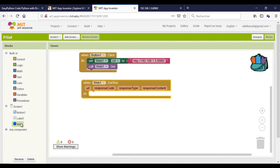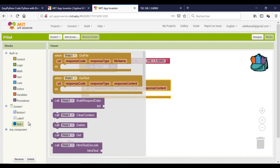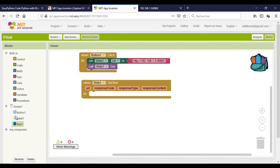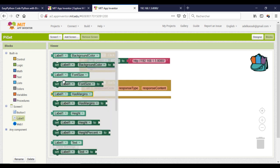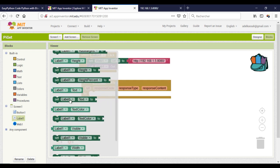This block will handle the response. The response content will contain the data. I will put it into the label.